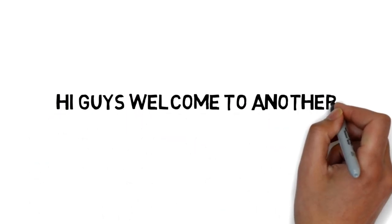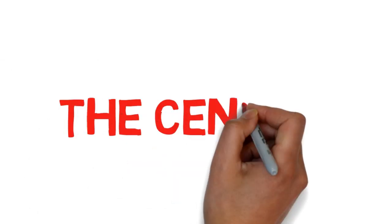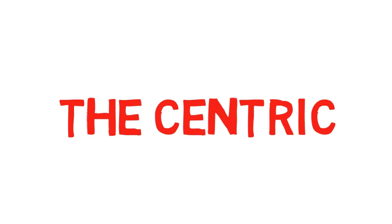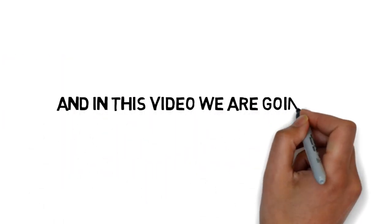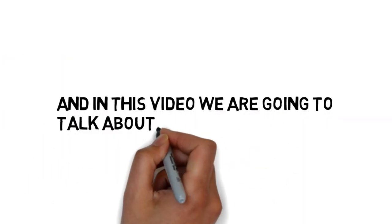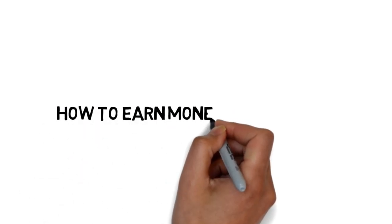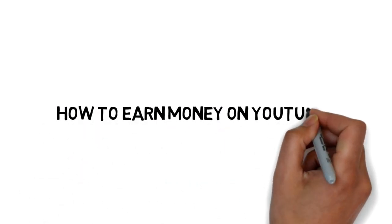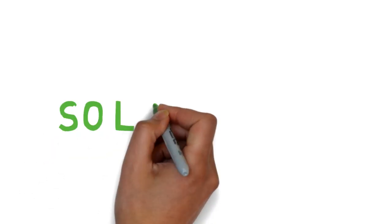Hey guys, welcome to another video from The Centric. In this video we're going to talk about how you can earn from your YouTube videos or YouTube channel. So let's start the video.